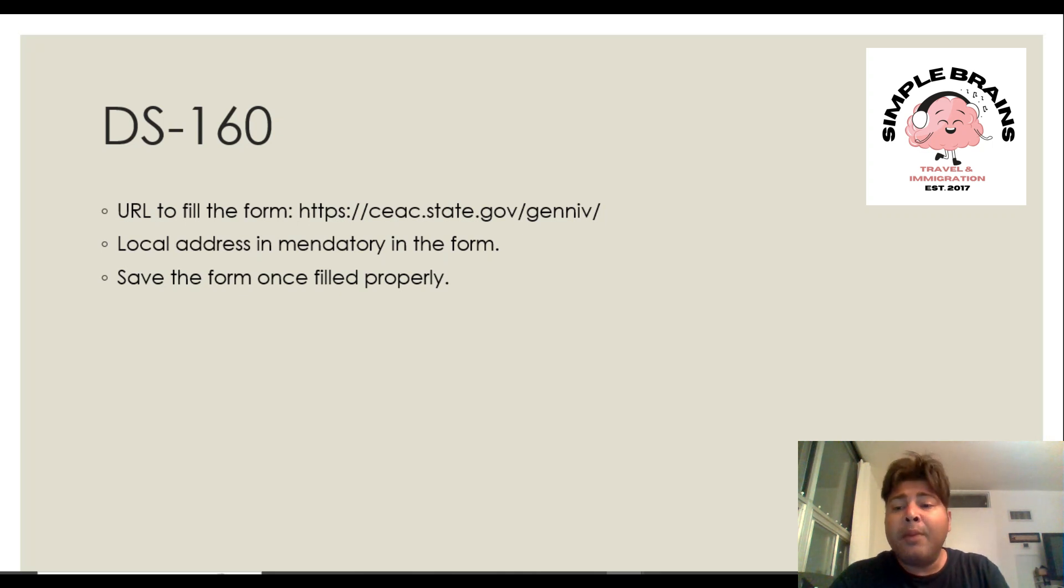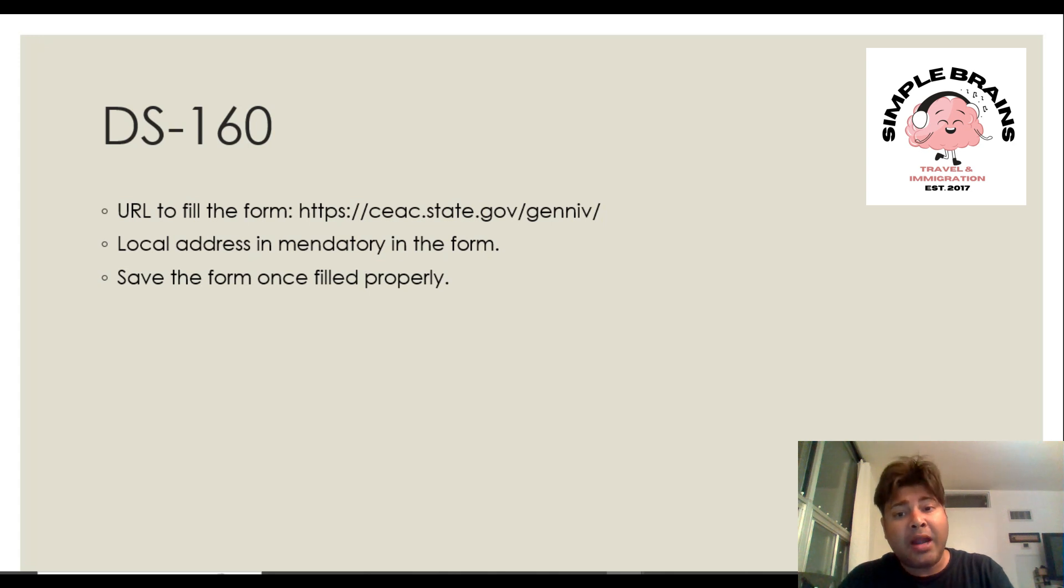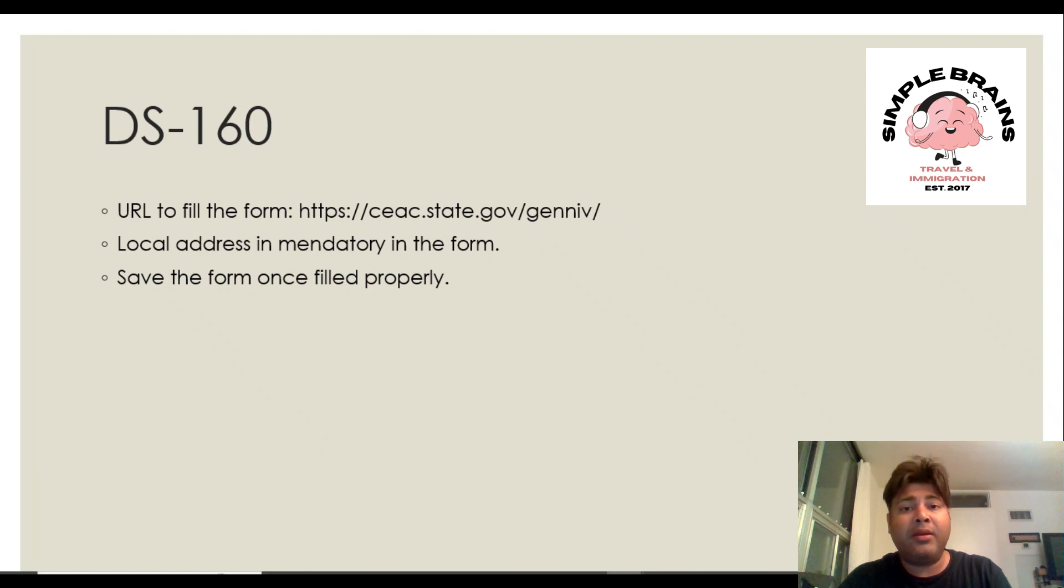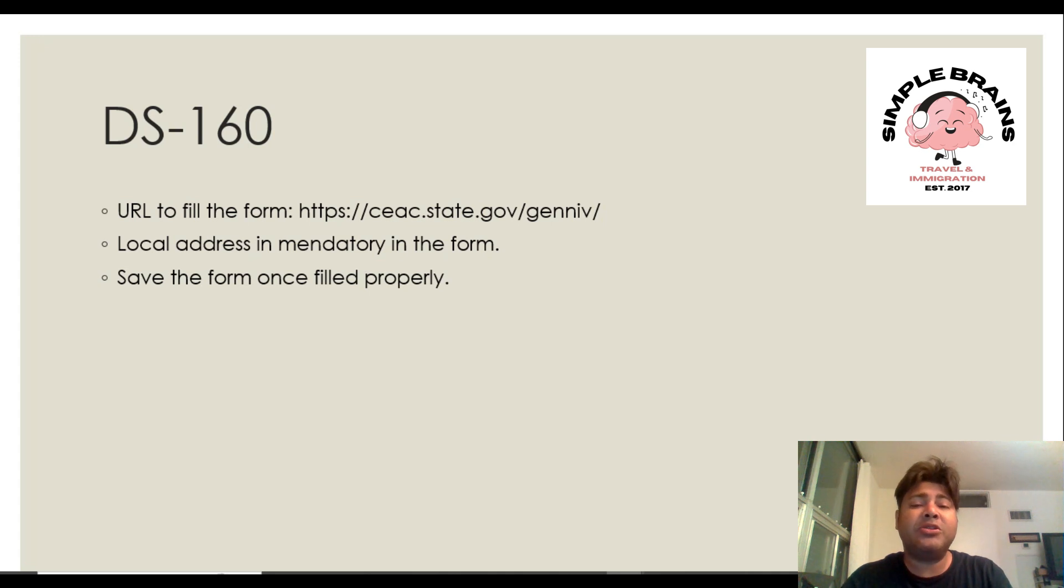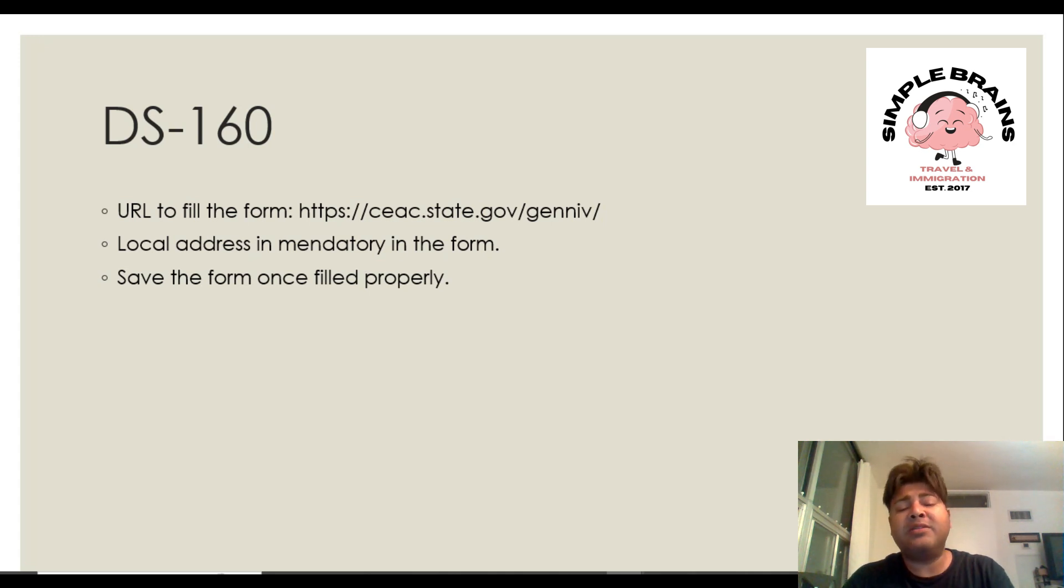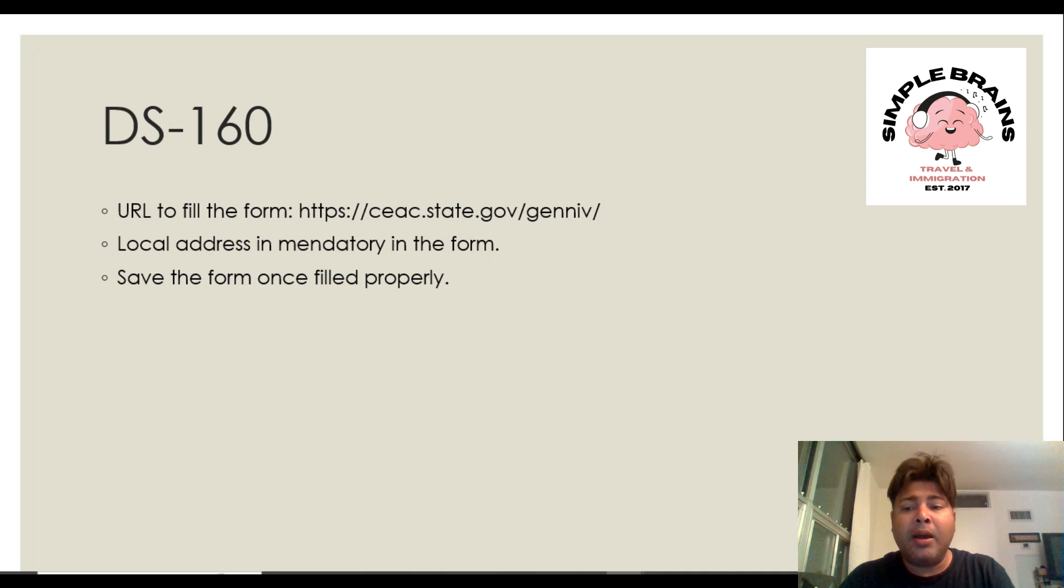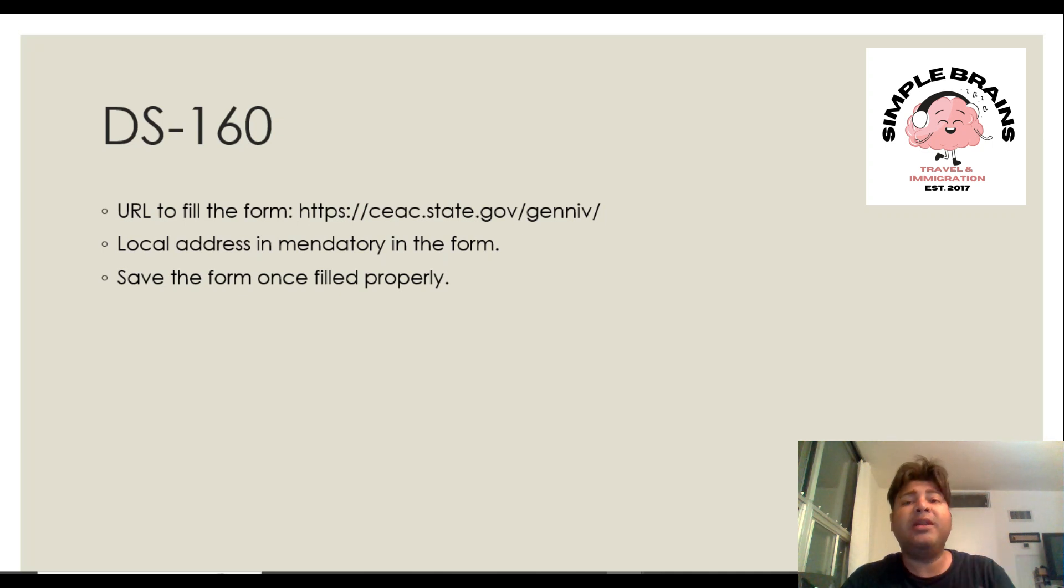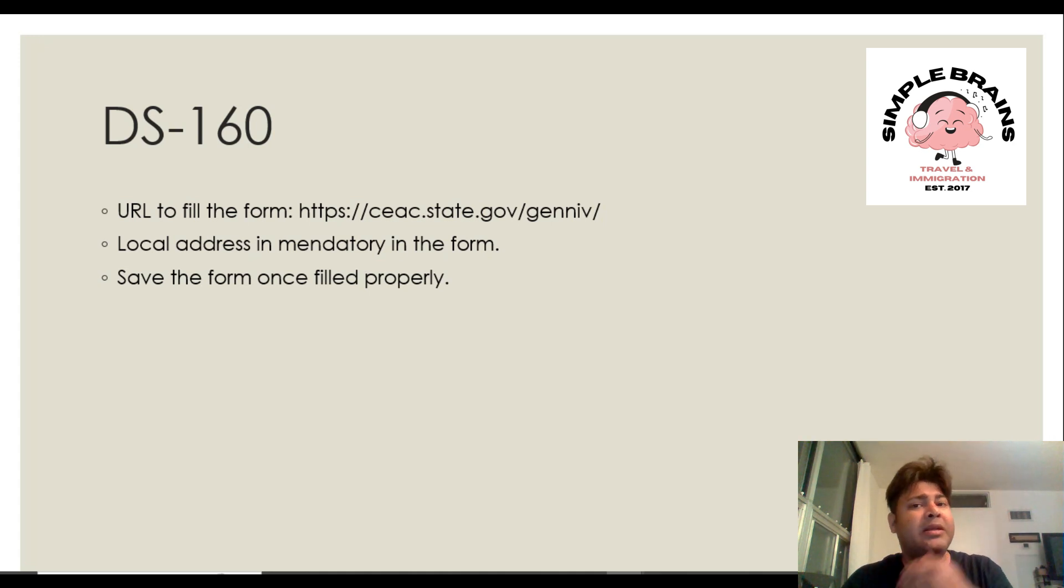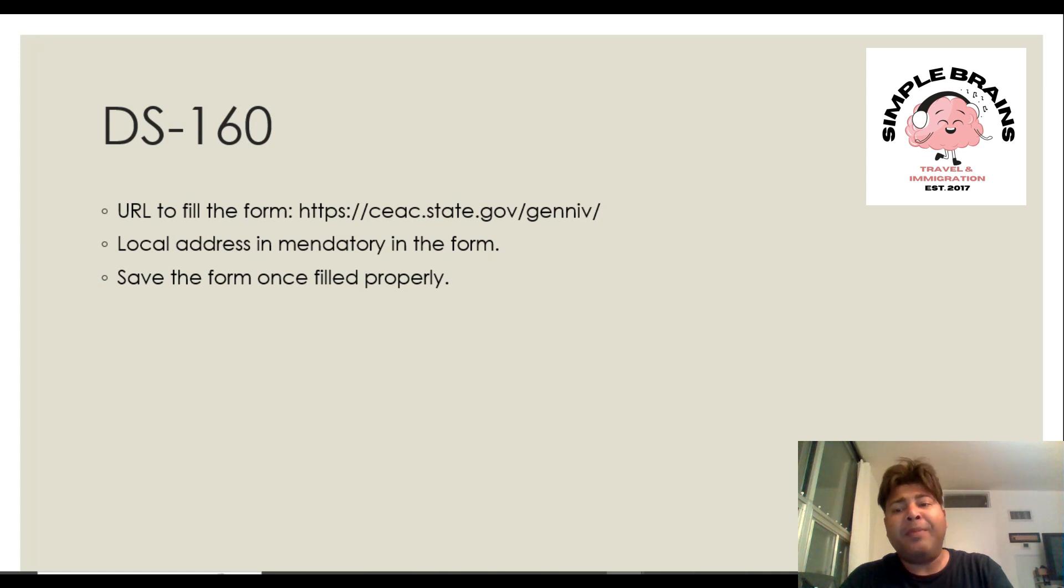Before you start, a local address and phone number is mandatory. Sometimes what happens is we start the application and in between we don't have the local address, we just stop the application and start calling friends or thinking about it, which delays the process. In one month your application is deleted. Whatever you fill in will no longer be there, you have to completely start again. That happened with me as well in the past.